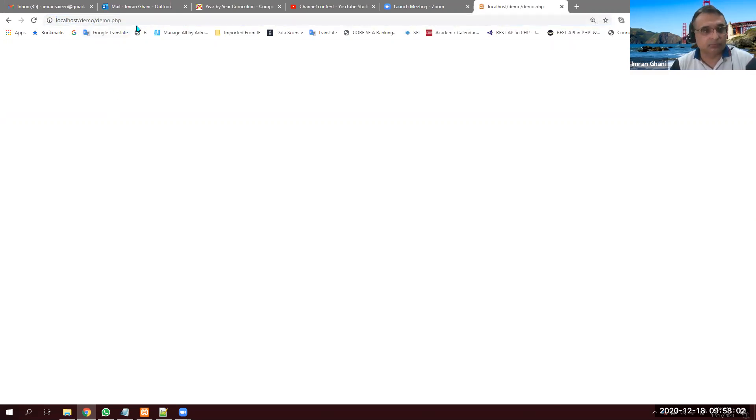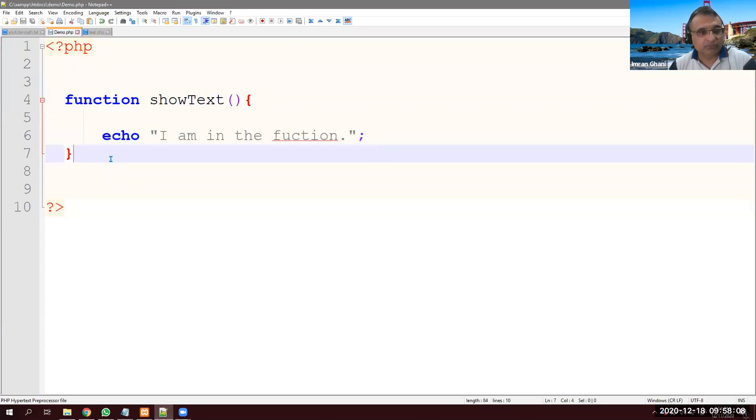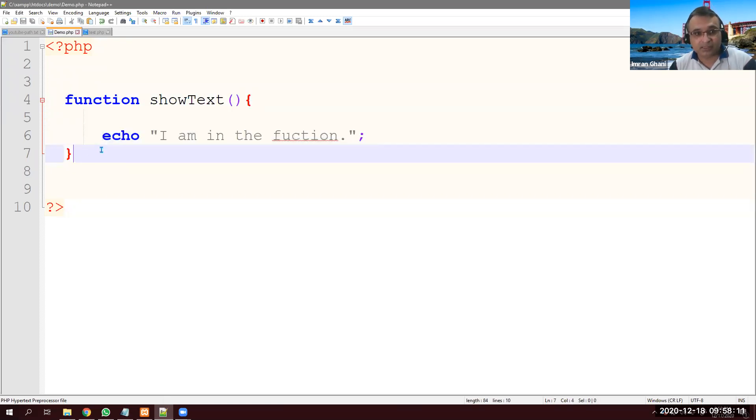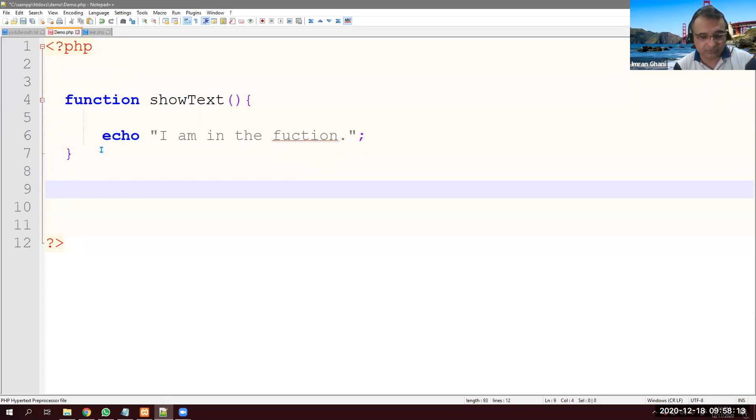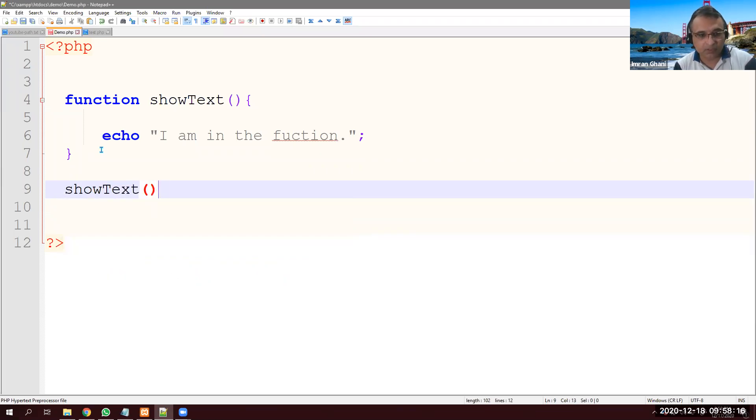Now if I press enter, nothing happens. Actually the method or function is there, but I have not called it yet. So I have to call it. And it's very simple. Just type that method name, function name, and save it.